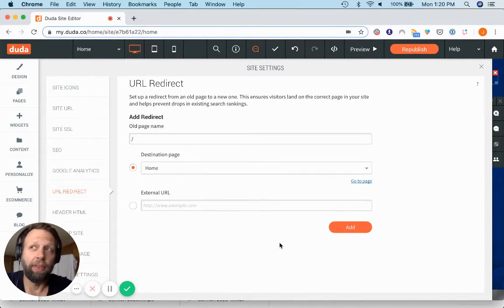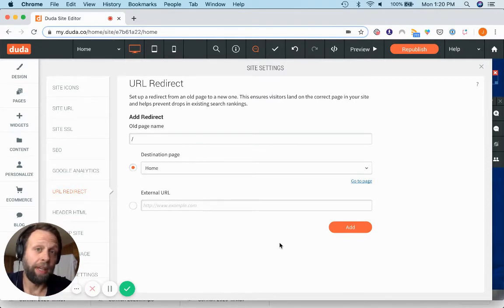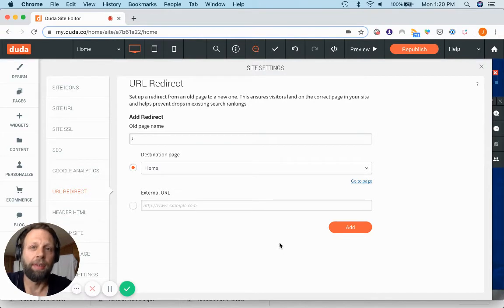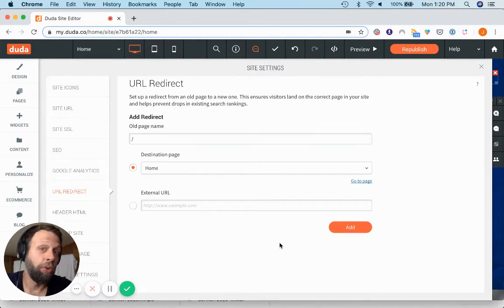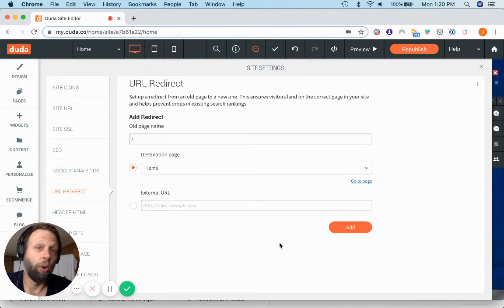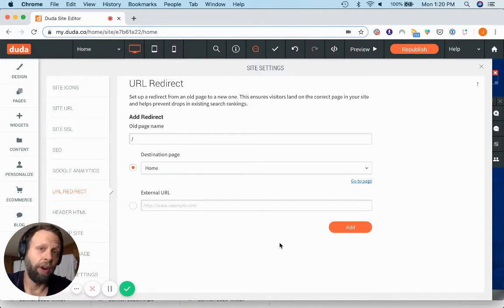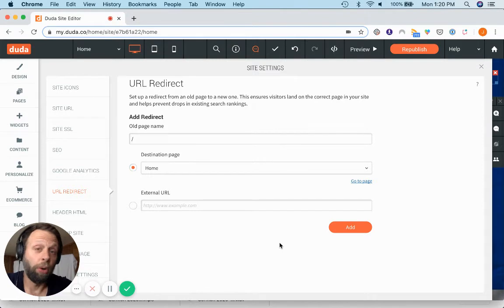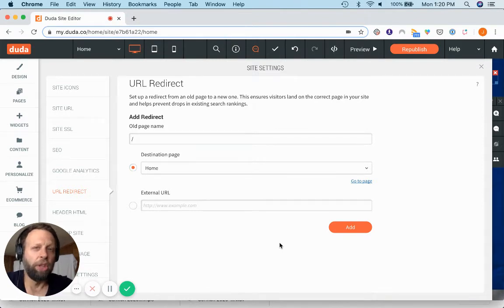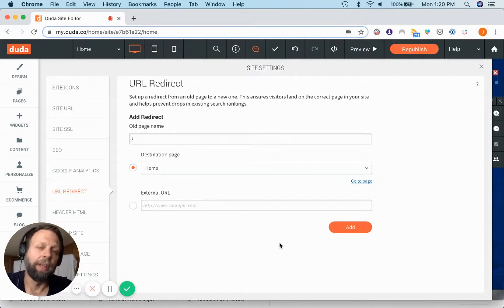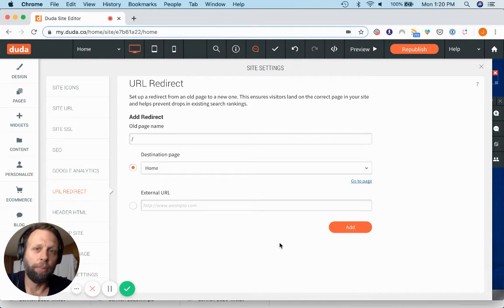This works if you're going from the same domain to the same domain. If the client is launching a new domain and they need their old domain to translate over to the new domain as far as 301 redirects go, then you have a bigger project on your hands and it's kind of outside of the scope of this video.